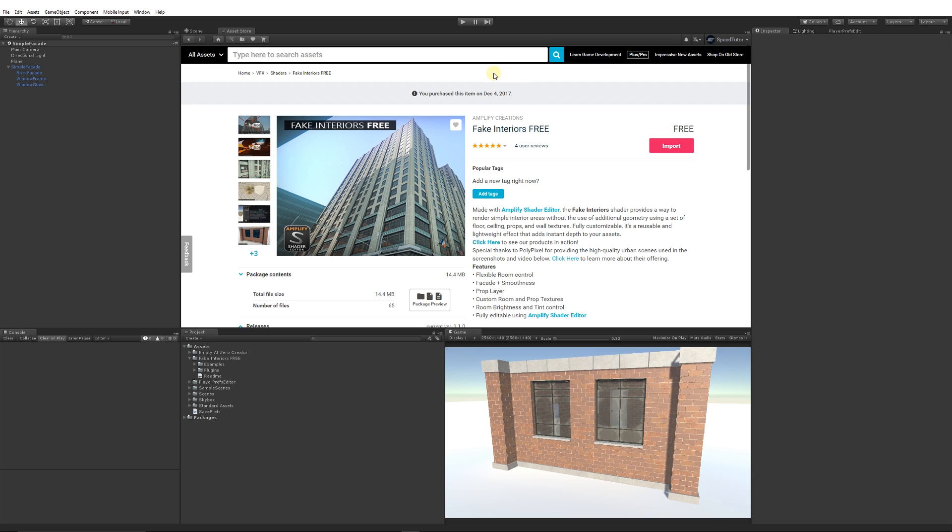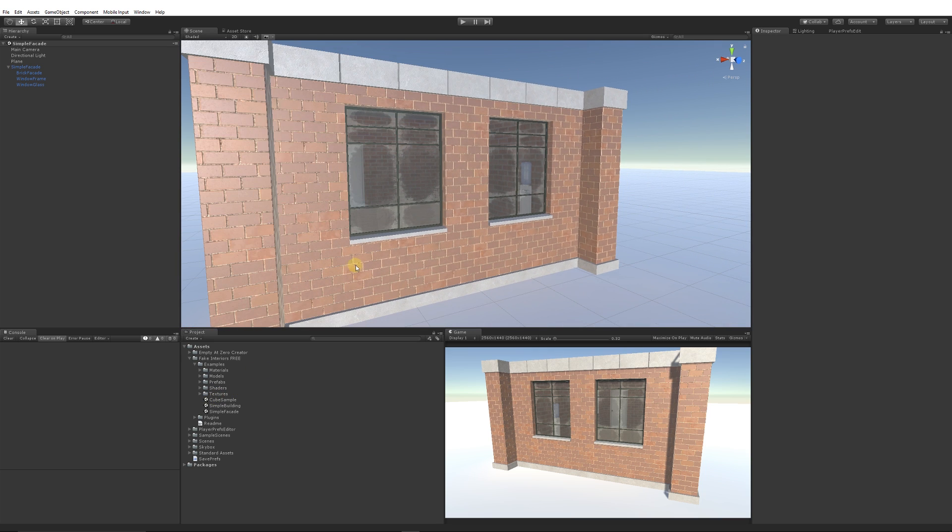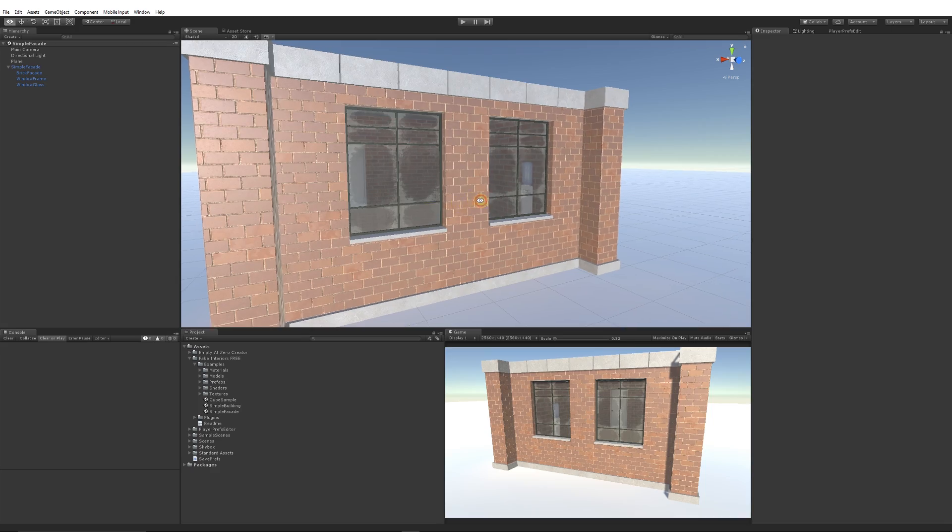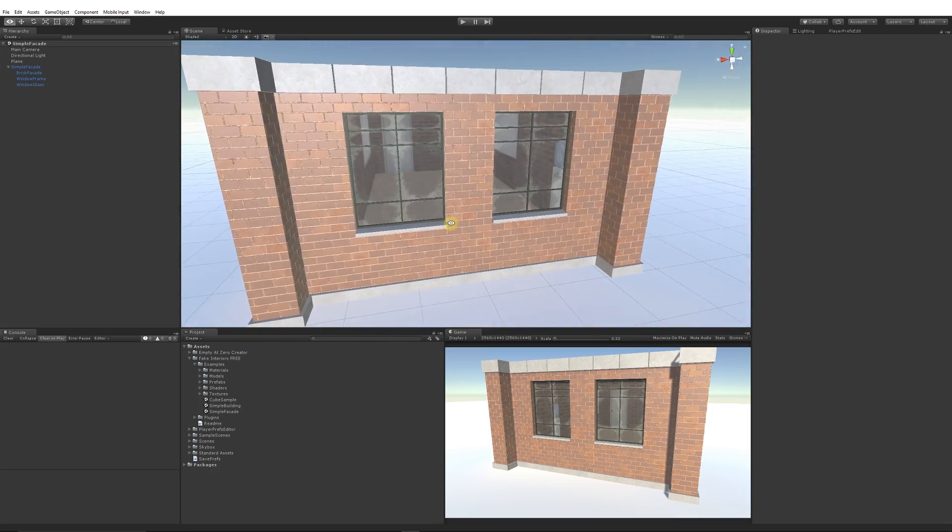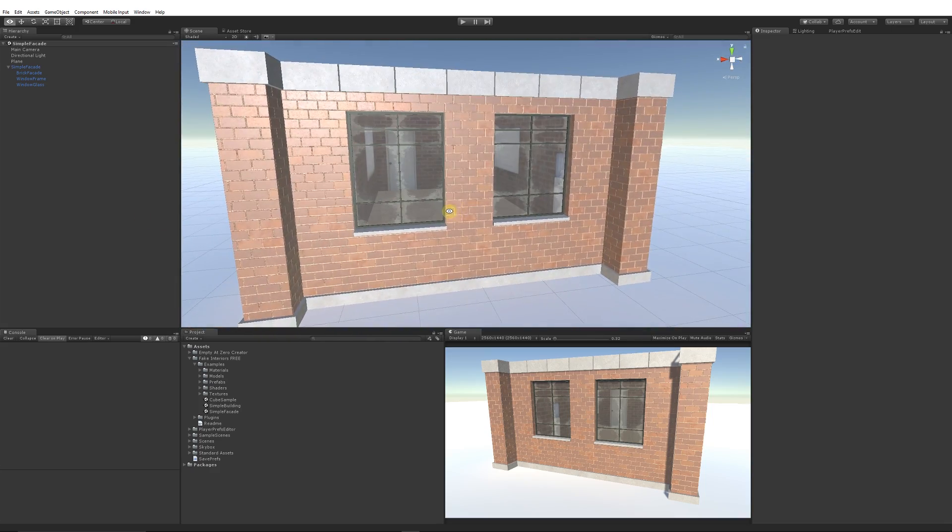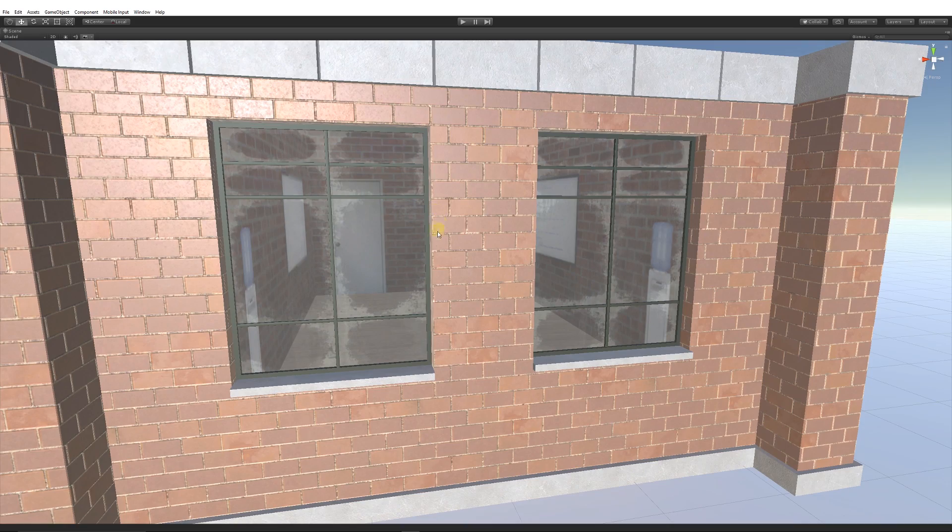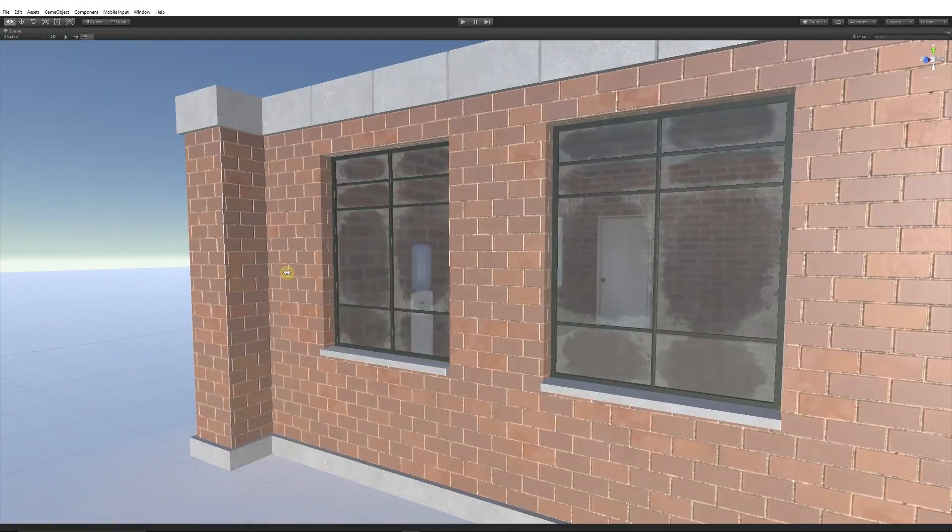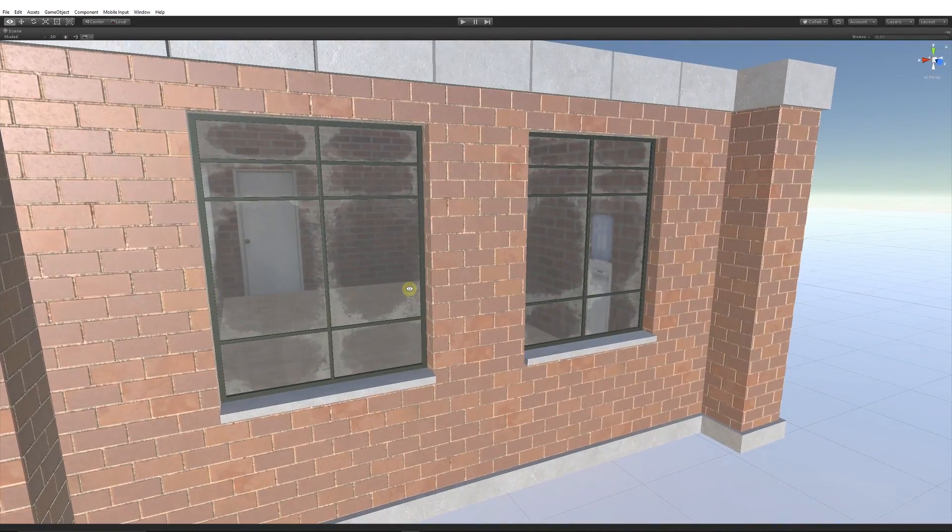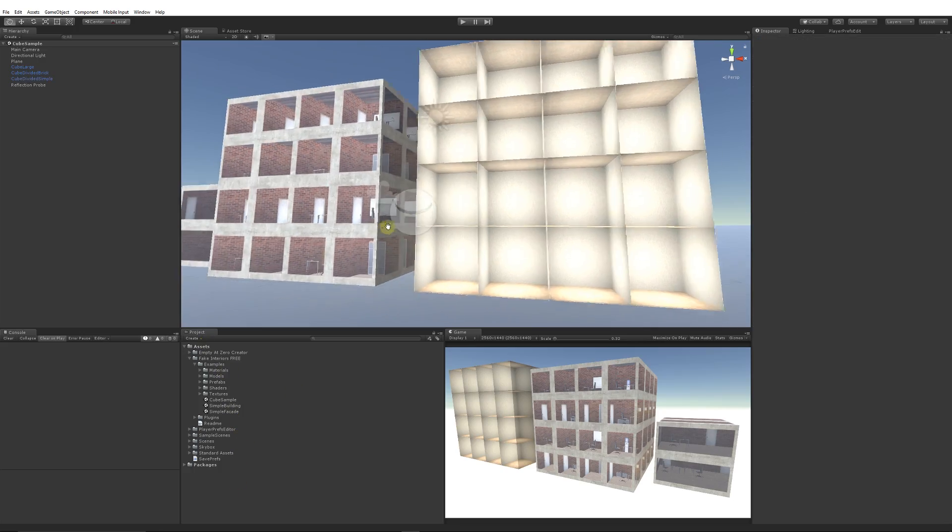You'll get this inside your scene and it's got various examples. So this is just an example of one section of building. As you can see, there's nothing behind it, but you can see in this room specifically it looks like there is a room in there.